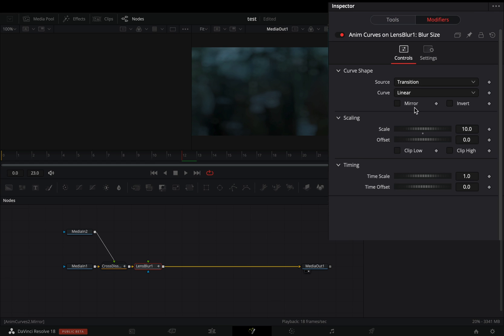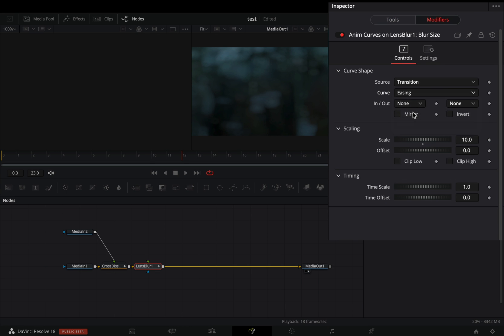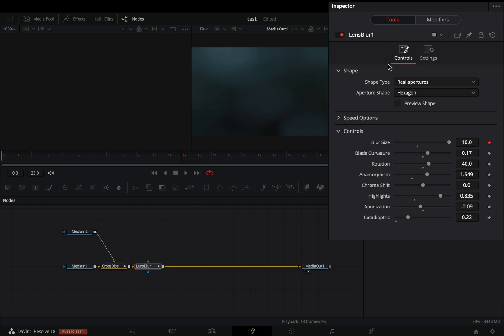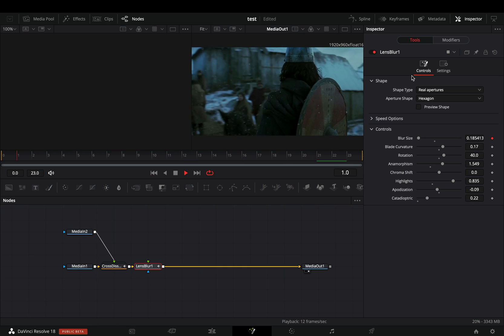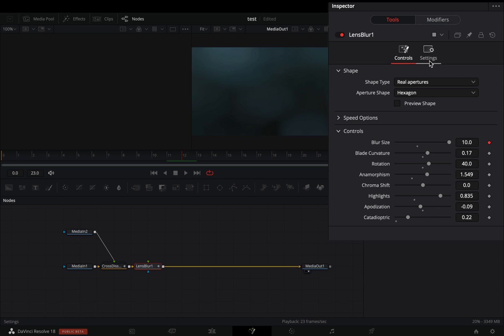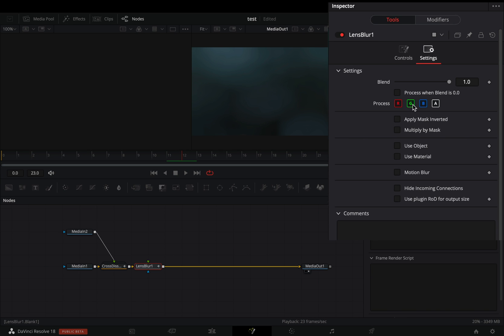Go to the modifiers tab, change the curve to easing, the in and out to sine, and check the mirror box. Go back to the tools tab. You can leave it as it is, but I prefer to go in the settings tab and deactivate one of the color channels.